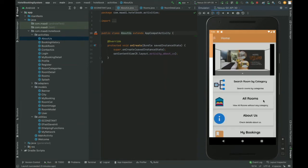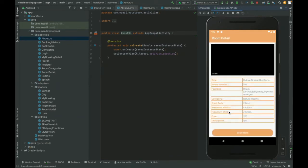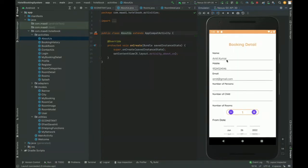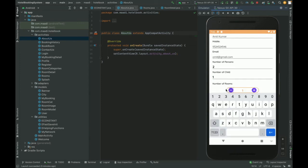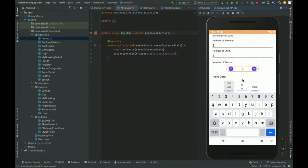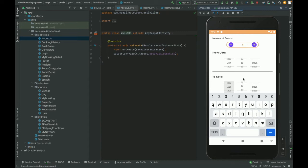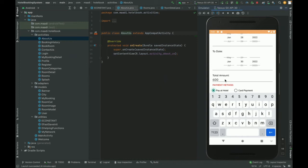Now I am going to book a room. From the All Rooms list, I will select a Deluxe Room. This shows the room photo, and clicking Book Room prompts for booking details: number of persons — two adults and one child — number of rooms needed, and the check-in and check-out dates, for example June 28 to June 30. The total amount calculated is 600 rupees.